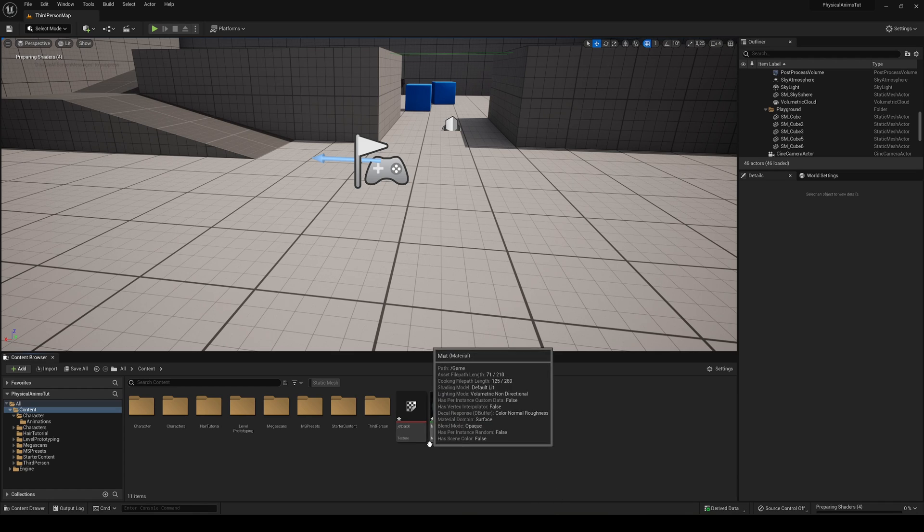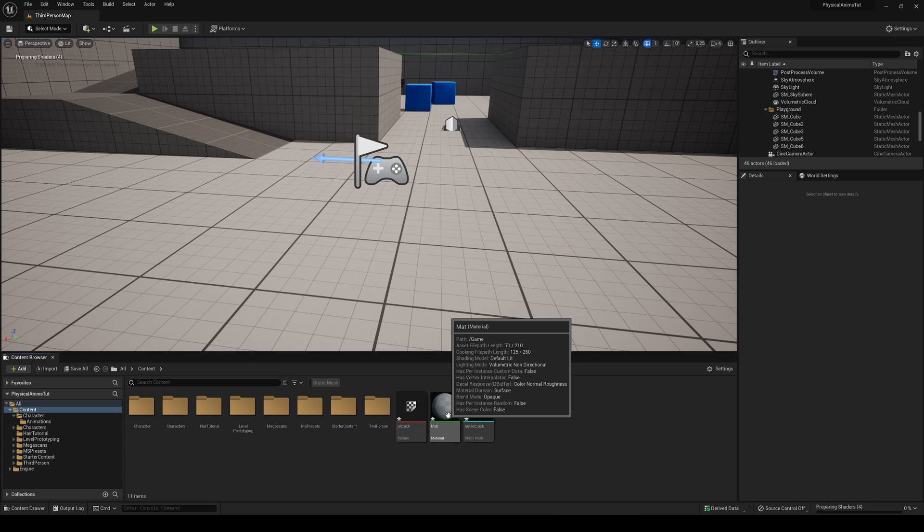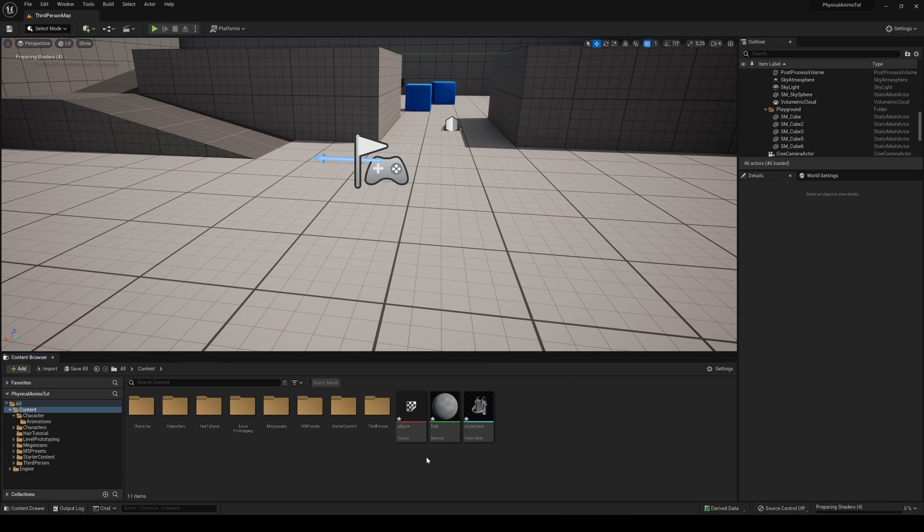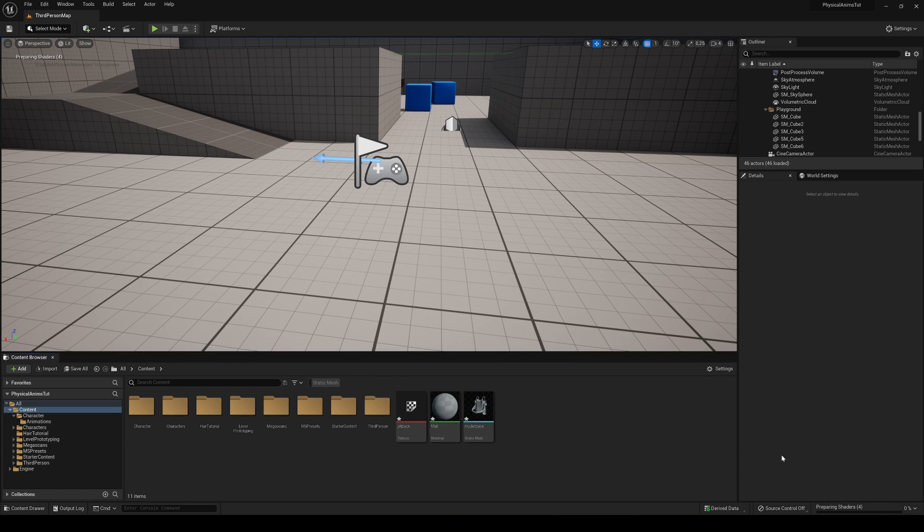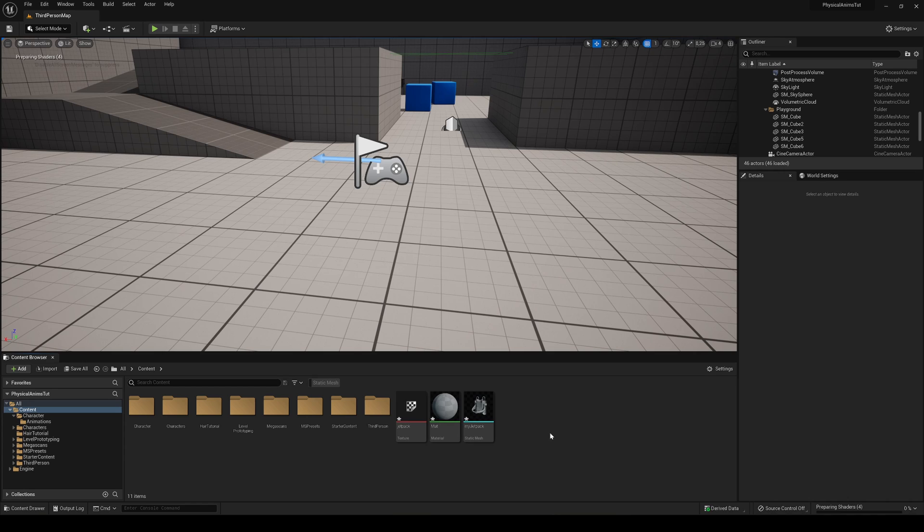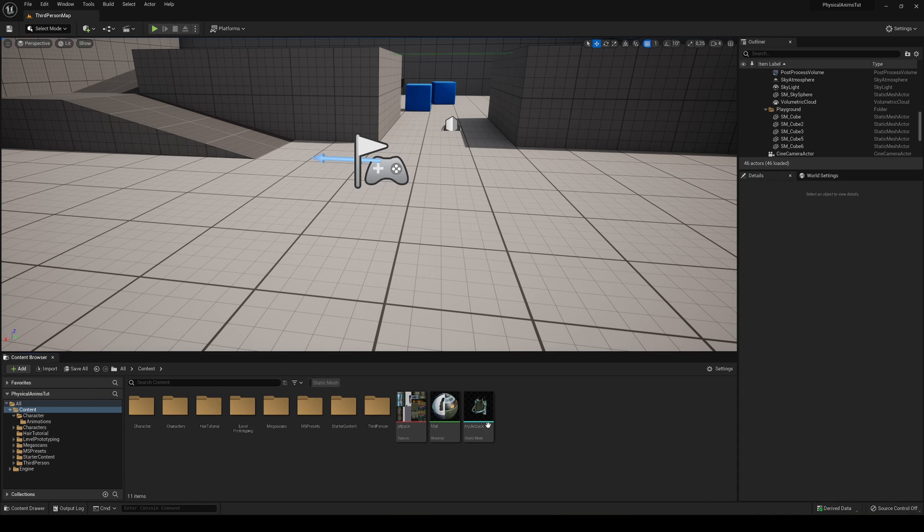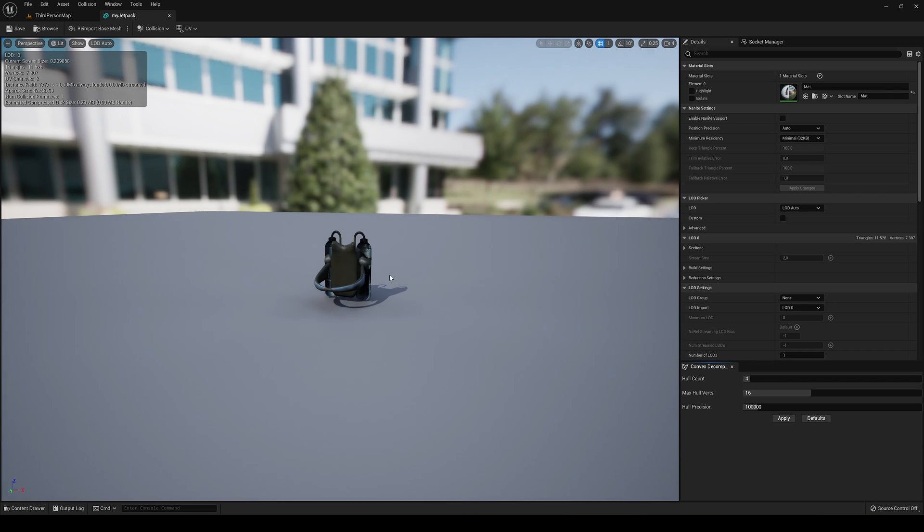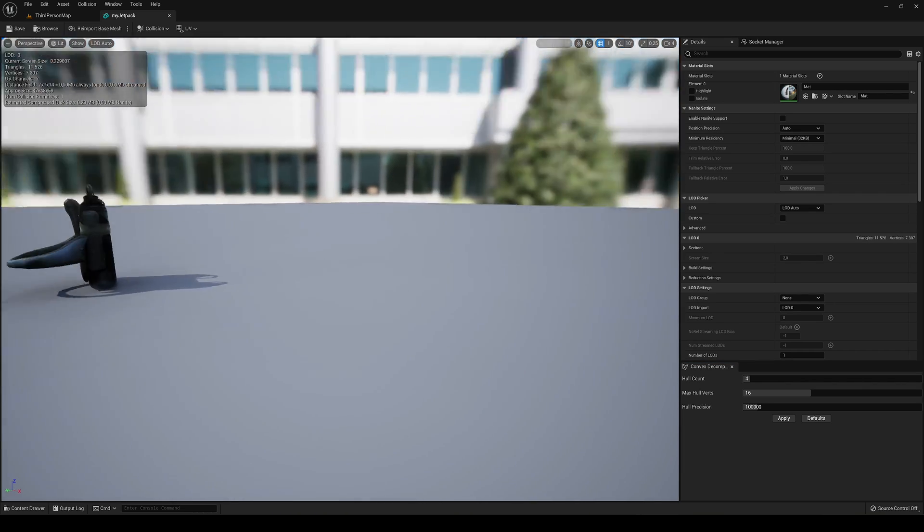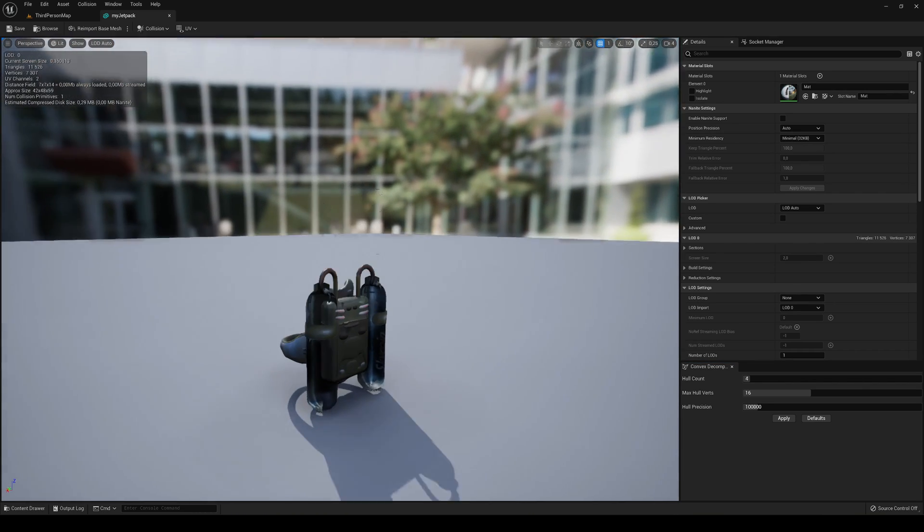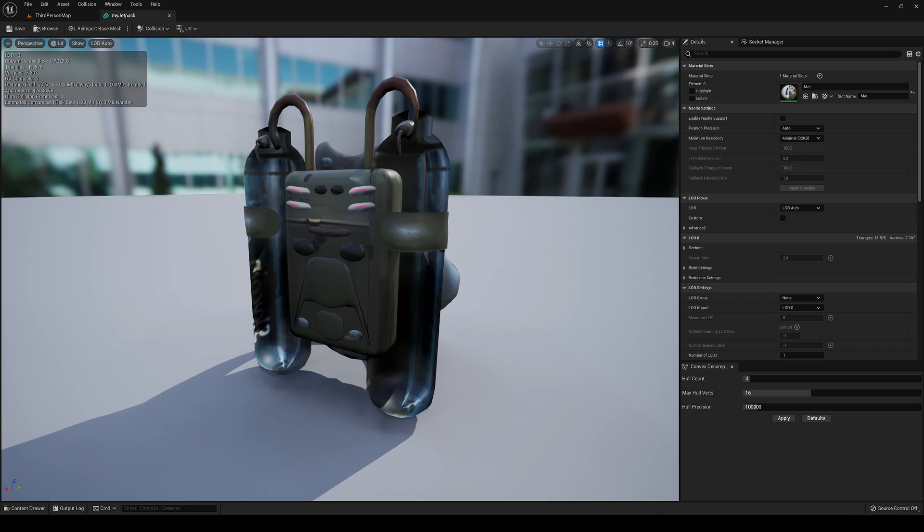And you can see that it imported my model, my material, and my texture. So right now it's compiling some shaders so let's just wait two seconds until they compile so we can have a look at it in more detail. And you can see that it has successfully imported and assigned all the materials. So if I open it you can see that I have my material and models over here and it looks great.